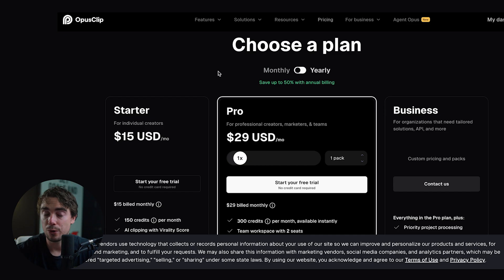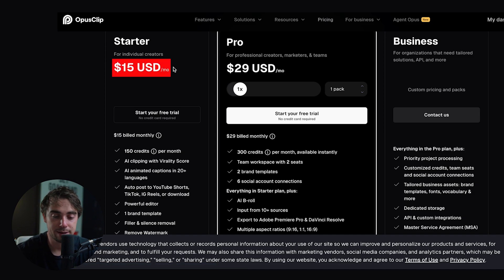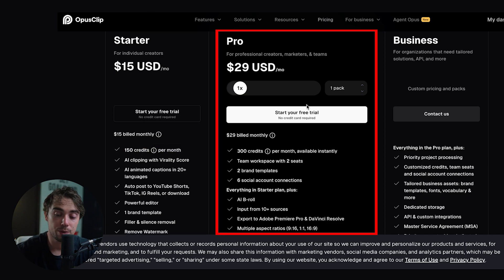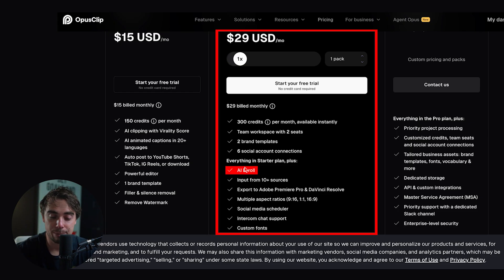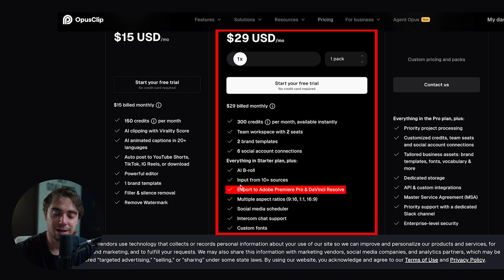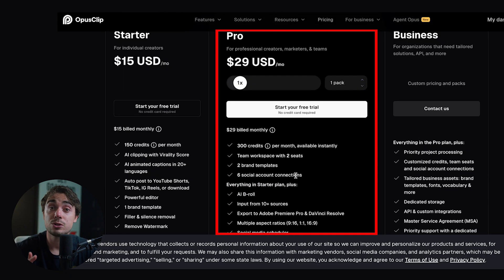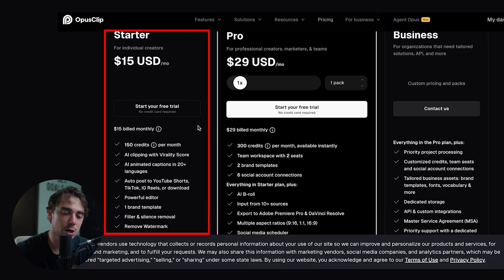And when it comes to the pricing, it's also going to be pretty straightforward. There's going to be three different plans to choose from — there's going to be the starter, pro, or the business plan. As we scroll down, we can see that the price is going to be $15, $29 a month, or for business, there's going to be custom pricing. Now essentially, the price is going to depend on how many credits you need. So with the starter you get about 150 credits a month, with the pro 300, and with the business it depends on your plan. With the starter, it's going to do a really good job chopping up your videos and making short-form content. However, with the pro version, you also get AI B-roll, you can have input from 10 different sources, you can directly export it into Adobe Premiere and DaVinci Resolve, multiple aspect ratios, custom fonts, social media scheduler, and different stuff like that. So if you're serious about social media and you want to double down on it, I would go with the pro. However, if you're still new to it and you simply need a tool that's going to take your long-form video and chop it up, just go with the starter and don't worry about it.